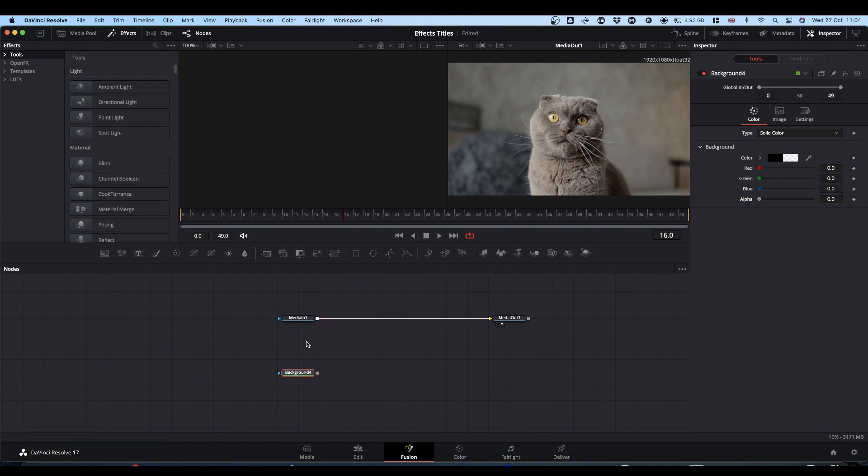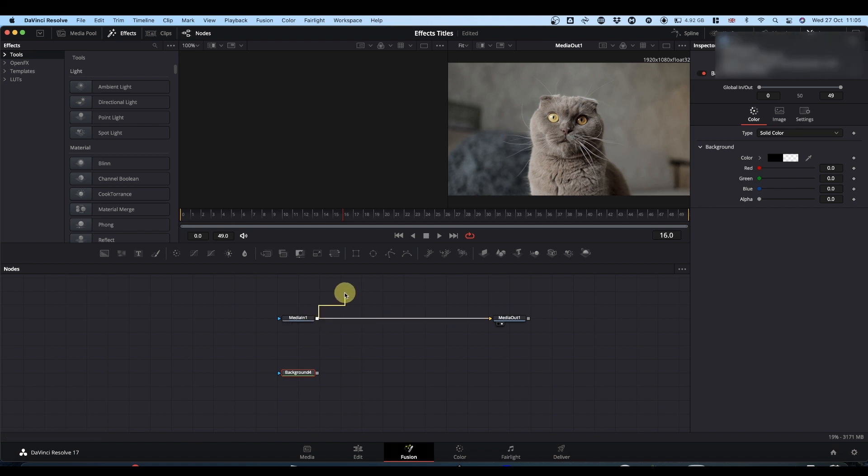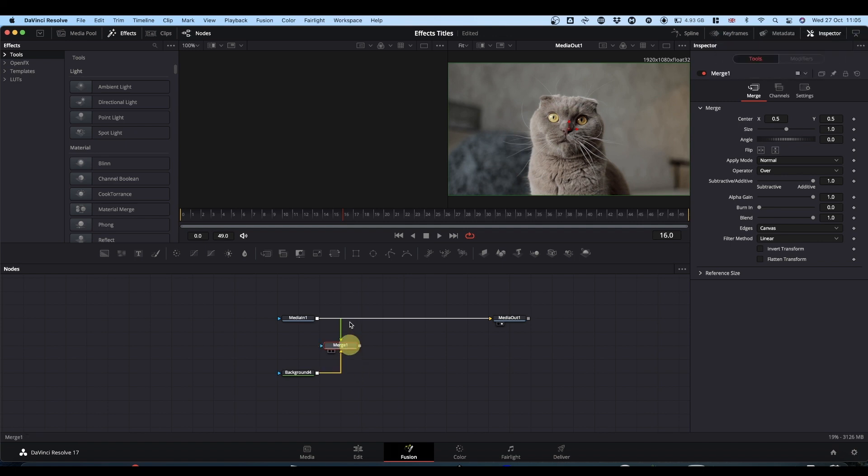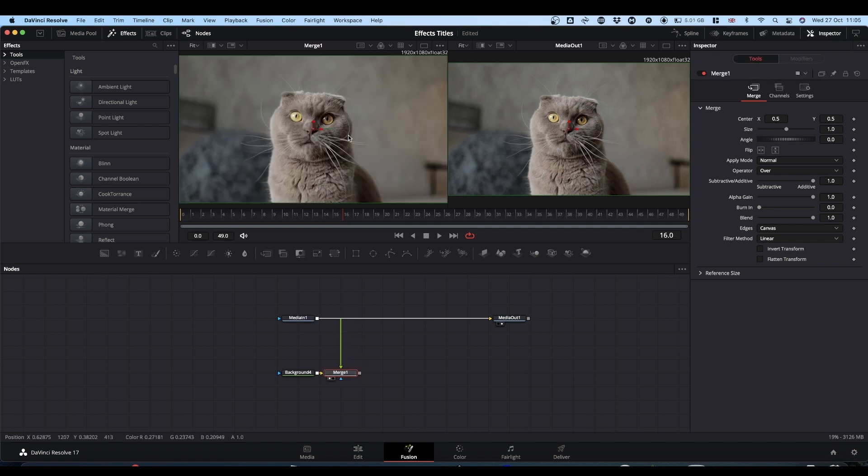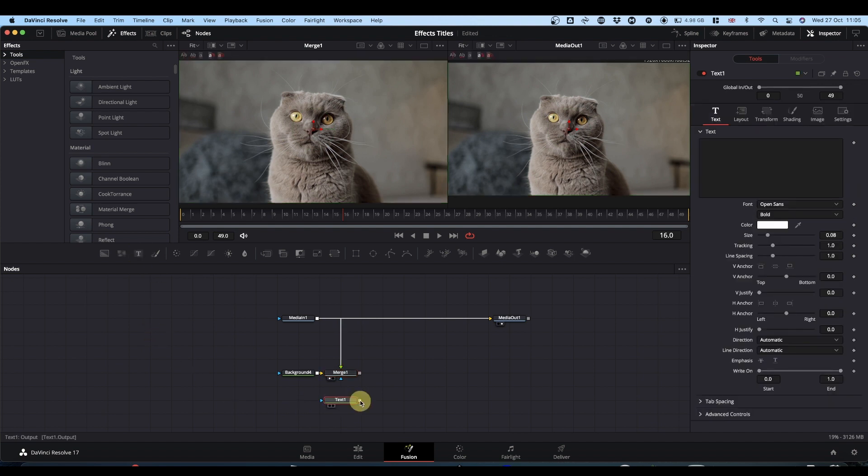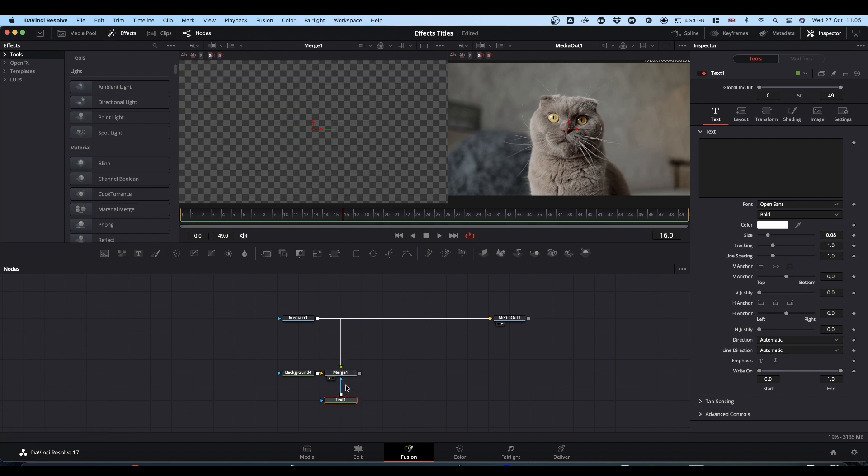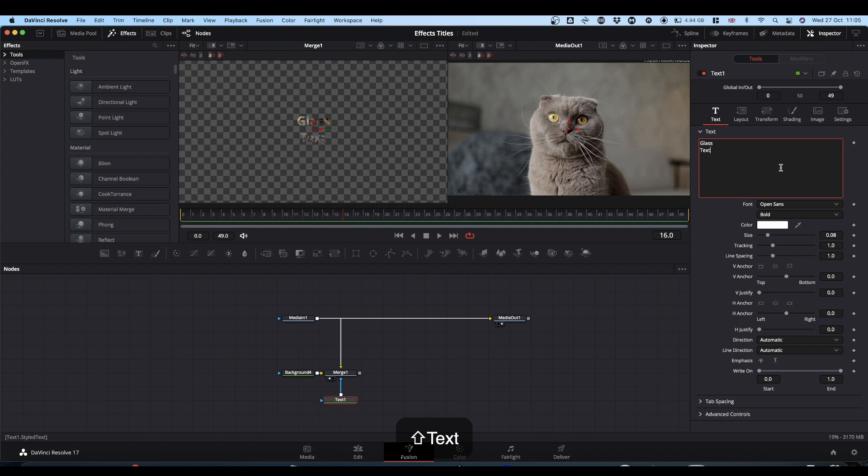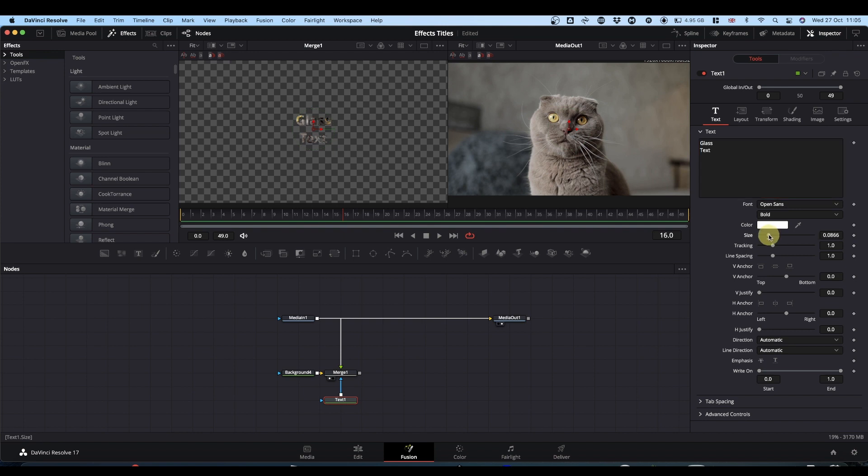I'm going to merge my footage onto the background node, which gives this, which doesn't do very much. But now I'm going to take a text node and I'm going to pipe that text node into the mask of the merge. And now when we input some text, you can see that we've got a similar effect to the video in text that we had previously.